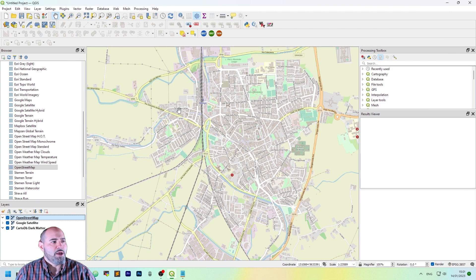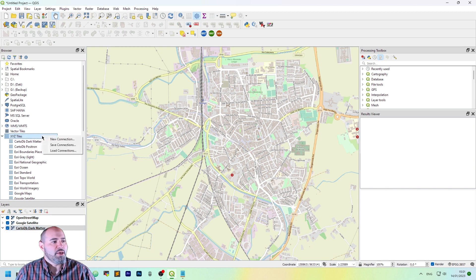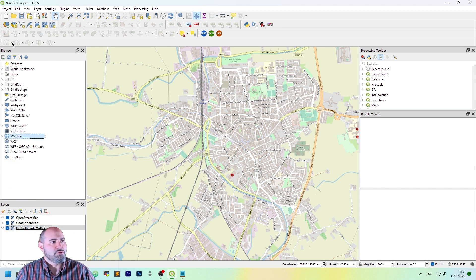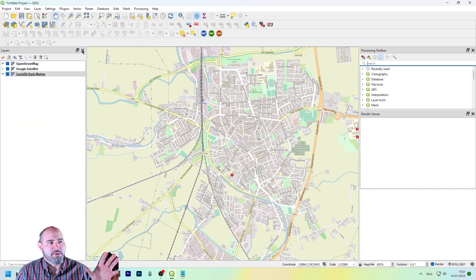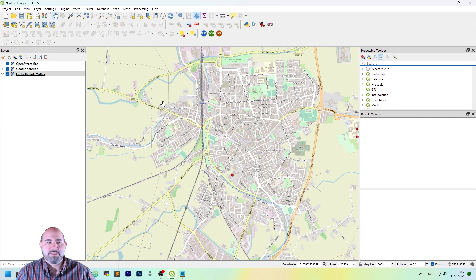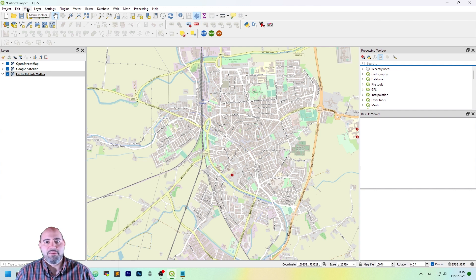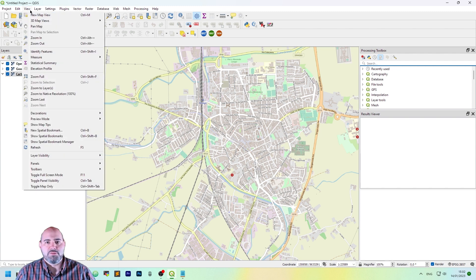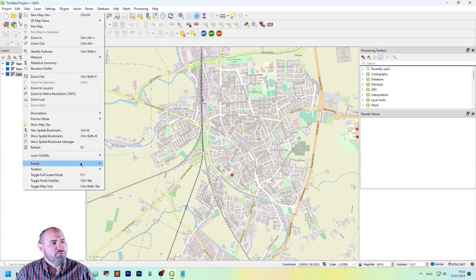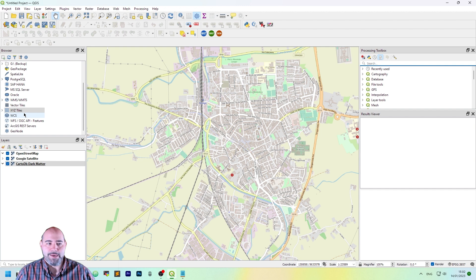So, how can I get this? The first thing to do is to go into the browser window. If you don't have a browser, like you clicked the X button and it disappeared, you can show it again using the menu toolbar, view, under the panels submenu. Click the browser, you will get it again.